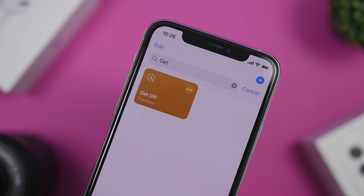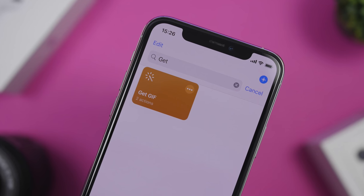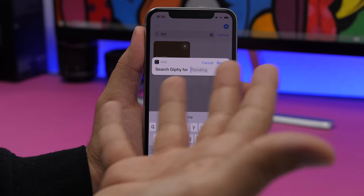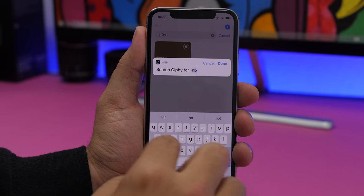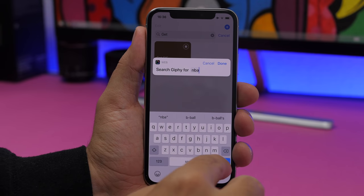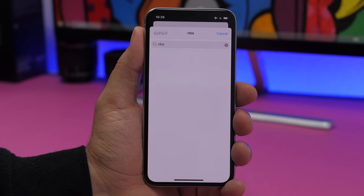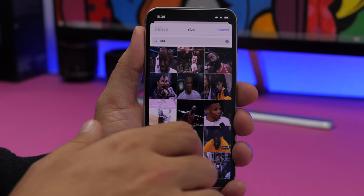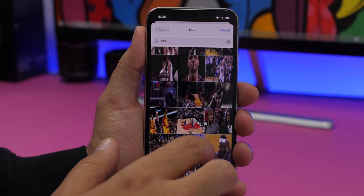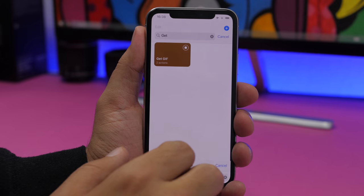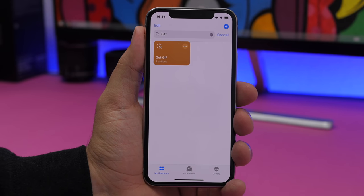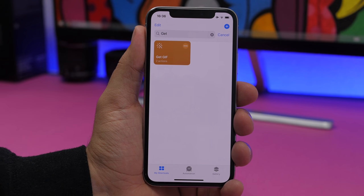Get GIF allows you to find GIFs on the internet very easily. Just run it and search for anything you want — let's search for NBA, click done, and it will find all kinds of different GIFs. Tap on one and it will be copied to the clipboard of your iPhone so you can use it anywhere.